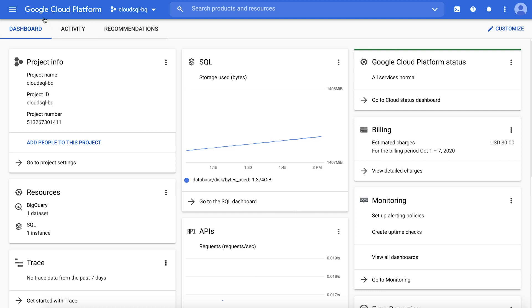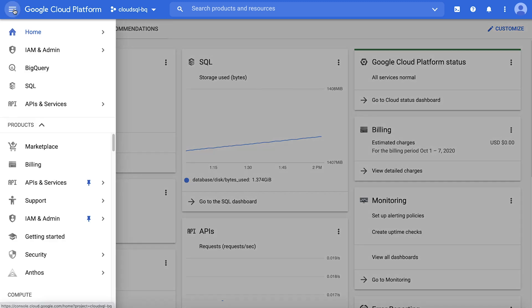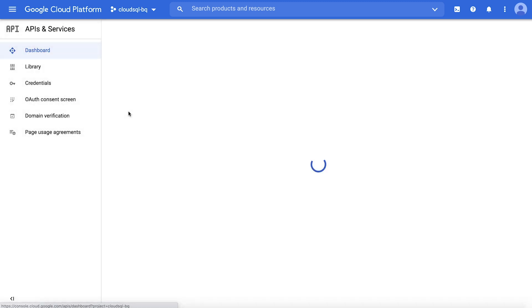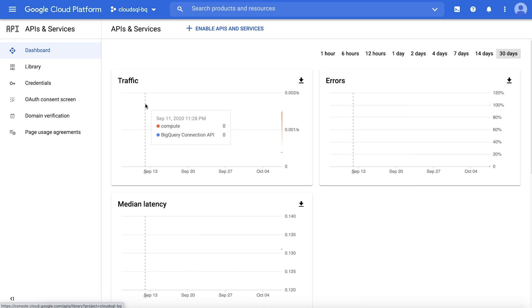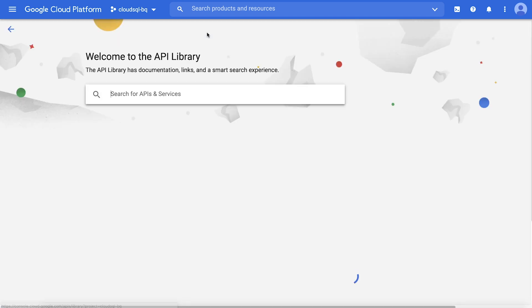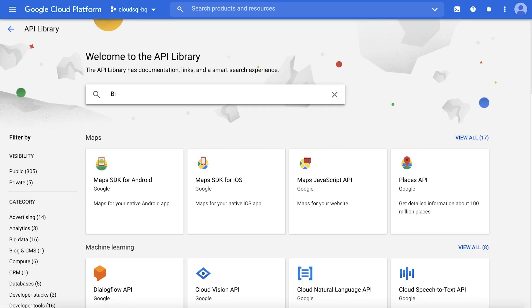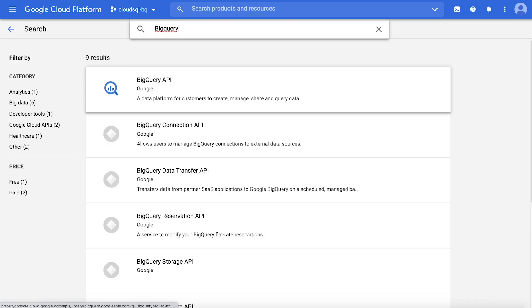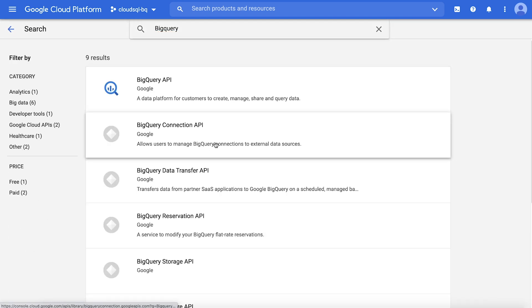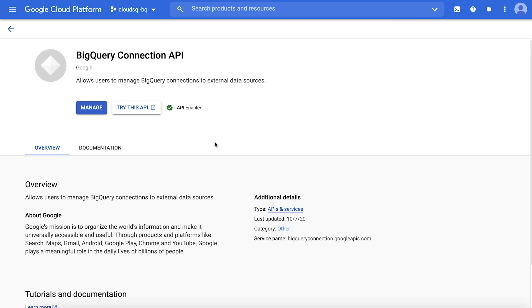Use the left-hand menu to click on APIs and services, click Enable APIs and Services, and then search for BigQuery connection API. Click to enable.